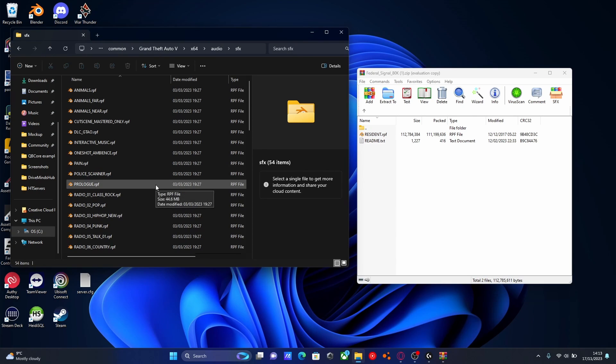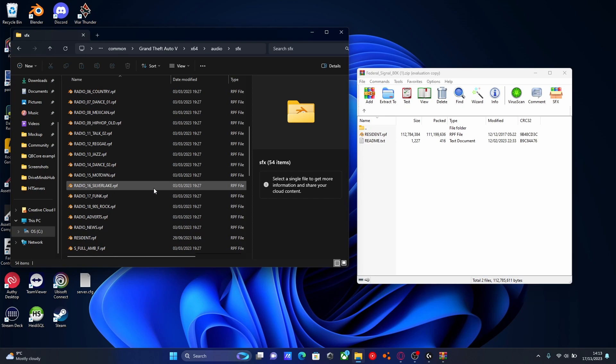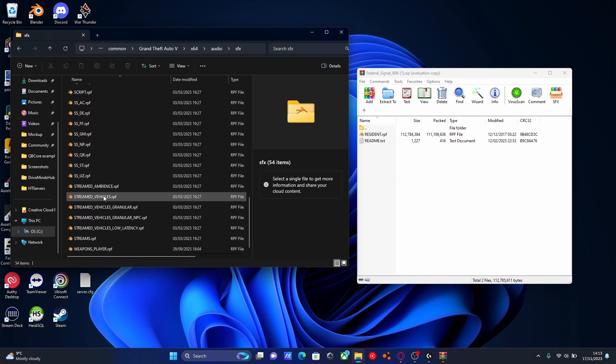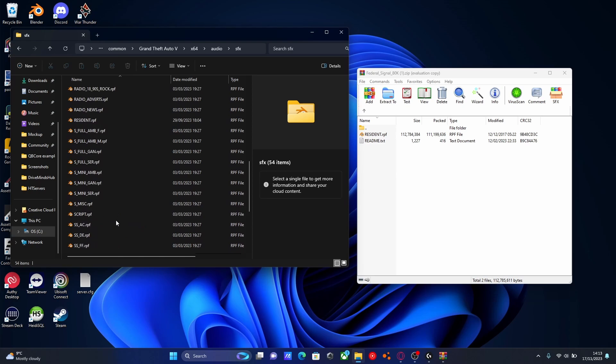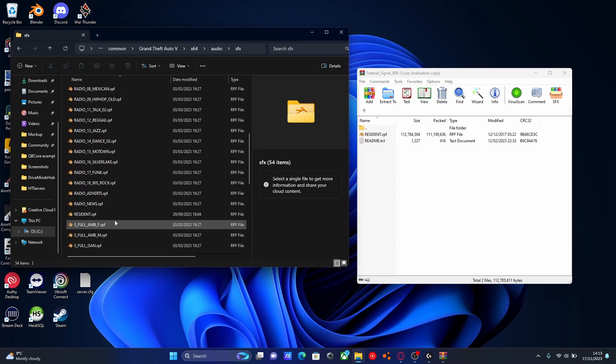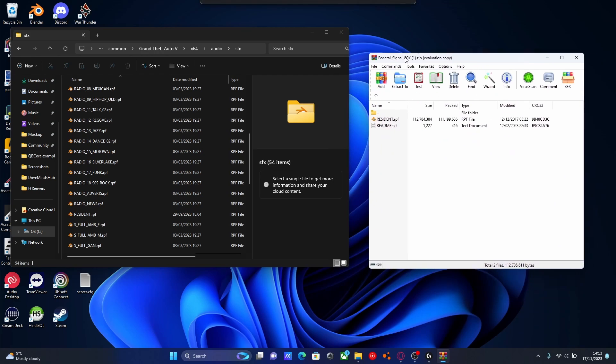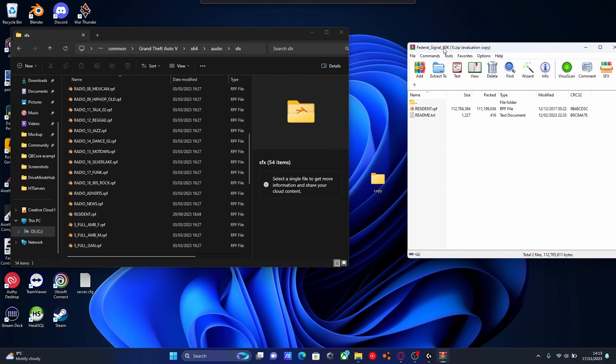Inside of here is going to be a bunch of files with the word .rpf on the end. You should be able to see eventually somewhere down here is going to be resident.rpf. Here it is. That's going to be the file we are replacing.